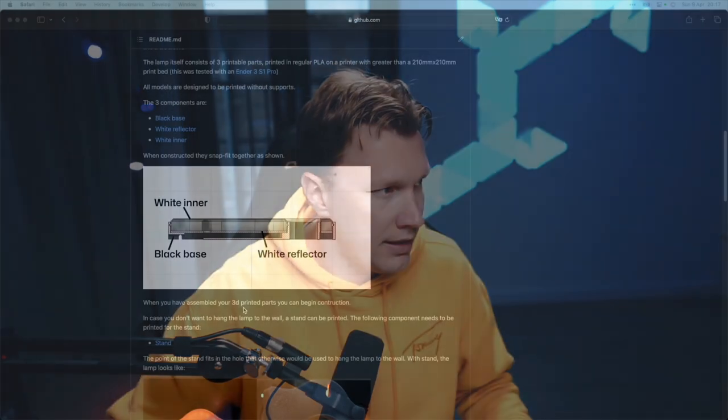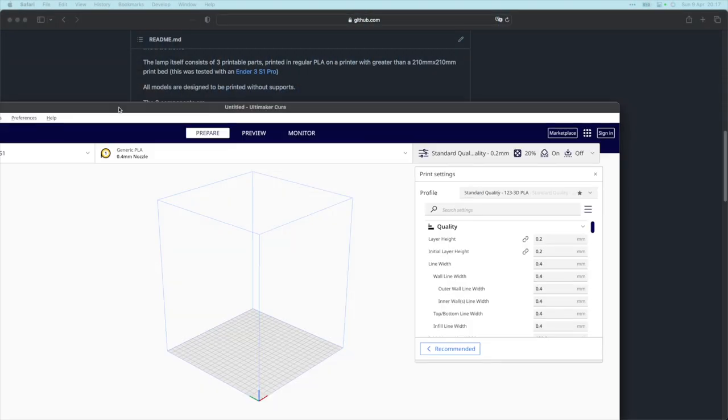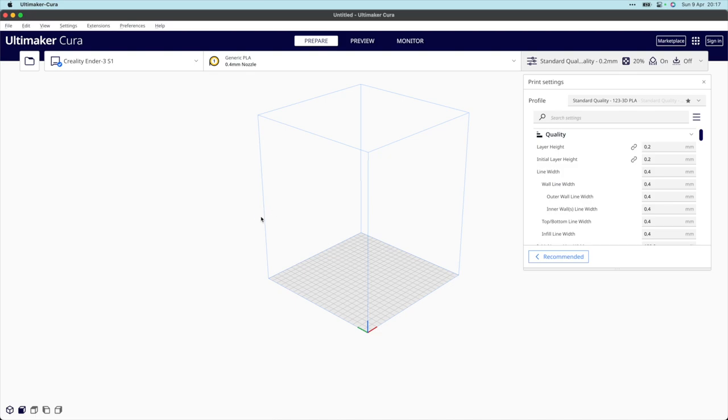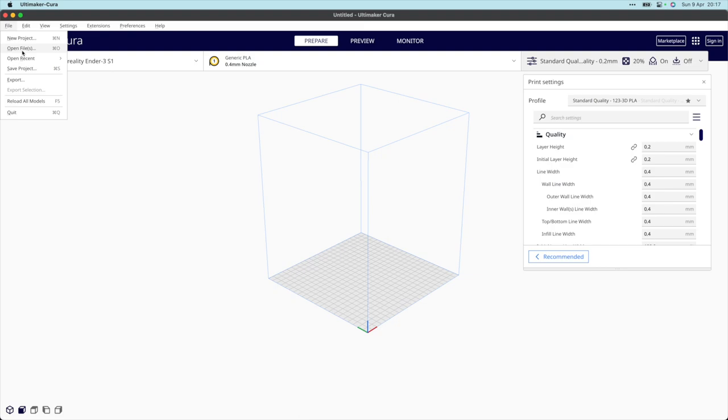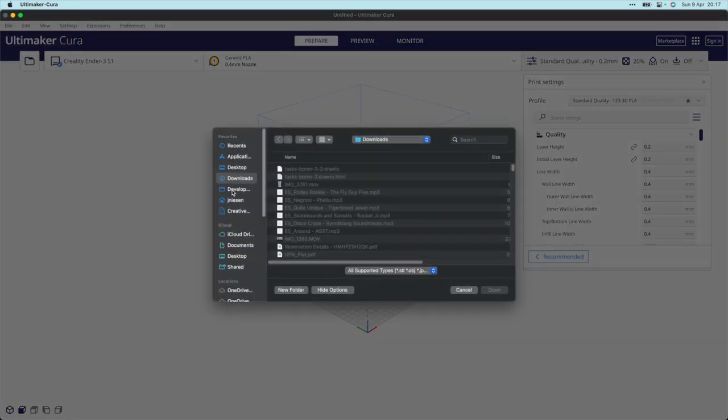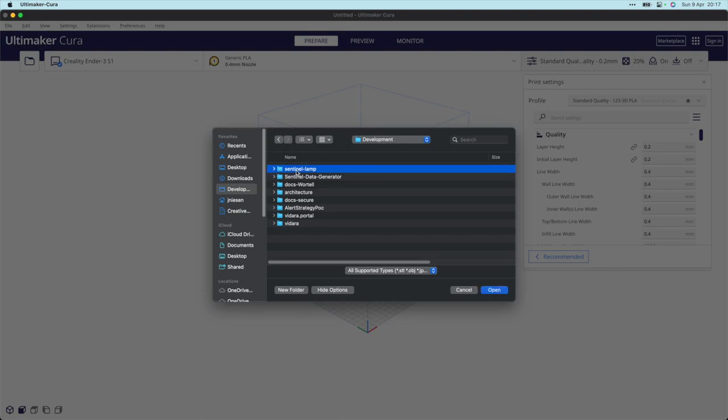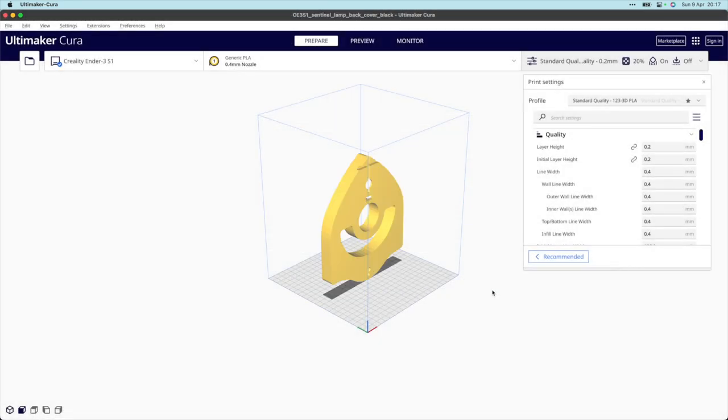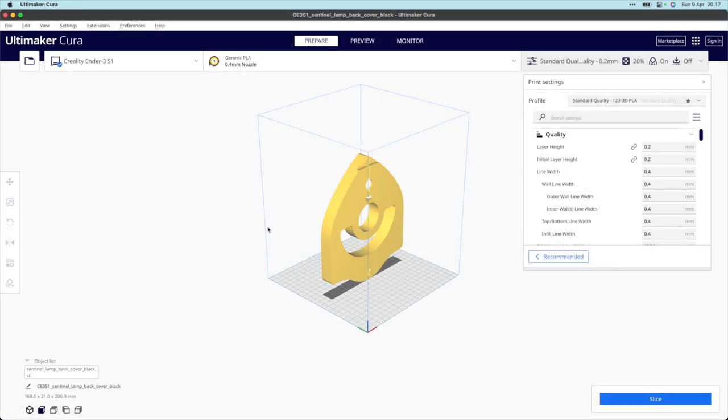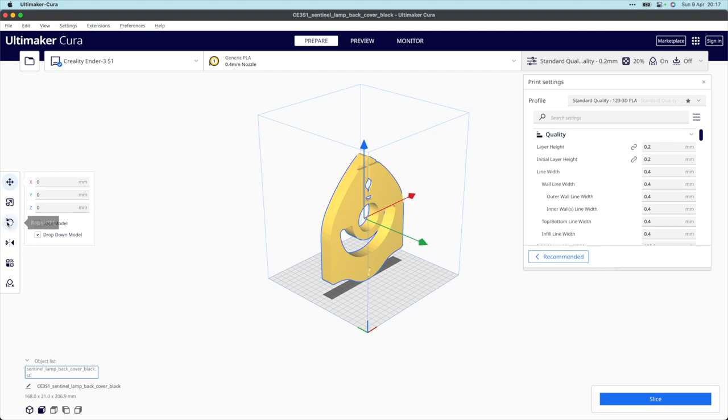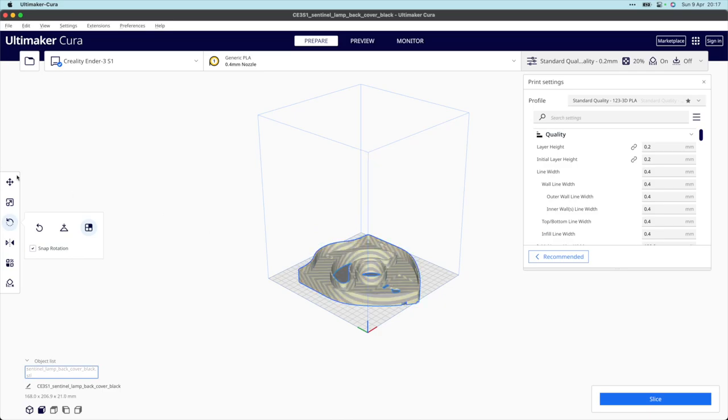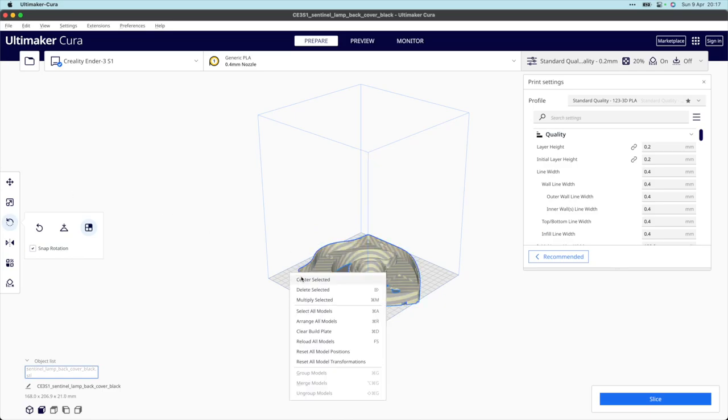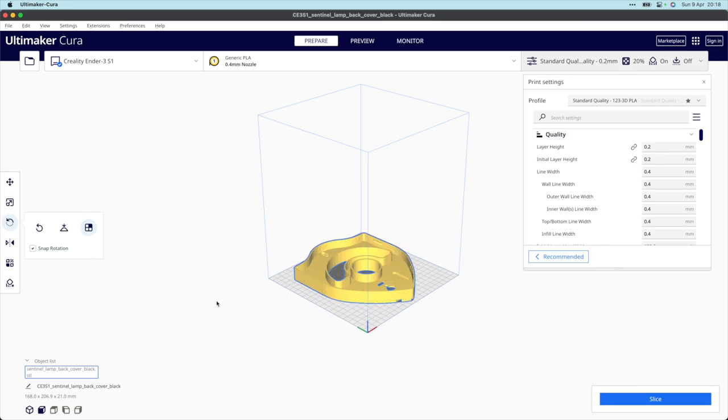Let's dive back into my desktop and I'll show you Cura. Cura is the slicer that I use to create printable files out of my STL files. I have already cloned this repository. Let's start by opening the first STL file, the back cover. I'll select it and rotate it so I can print it easily.